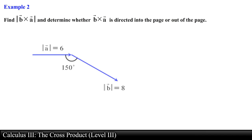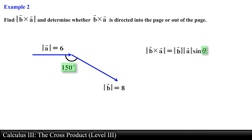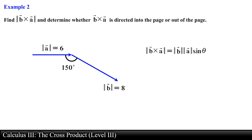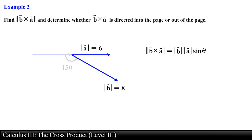Find the magnitude of vector b cross with vector a and determine whether b cross a is directed into the page or out of the page. We are given the magnitude of each vector and an angle. Notice that this angle is not the angle between vector b and vector a. We can find the correct angle by shifting vector a so its tail aligns with the tail of vector b, then using geometry — in this case the angle between them is 30 degrees.